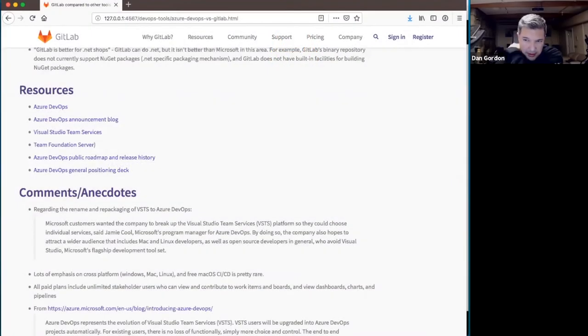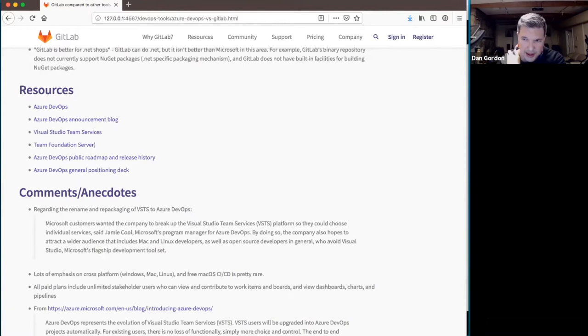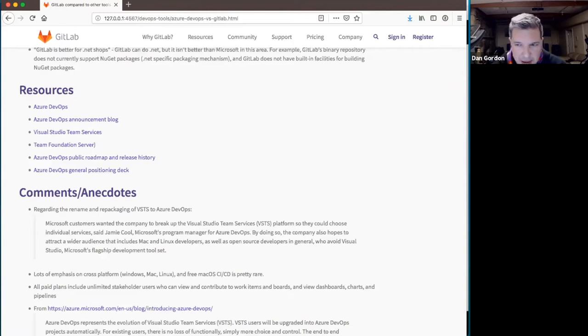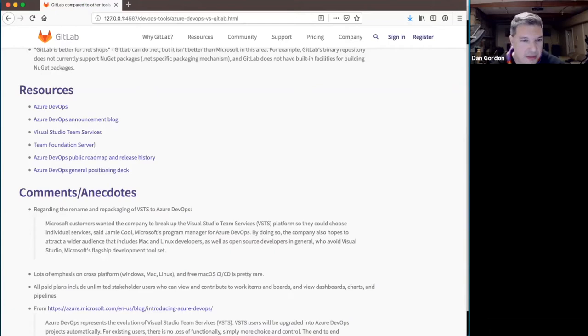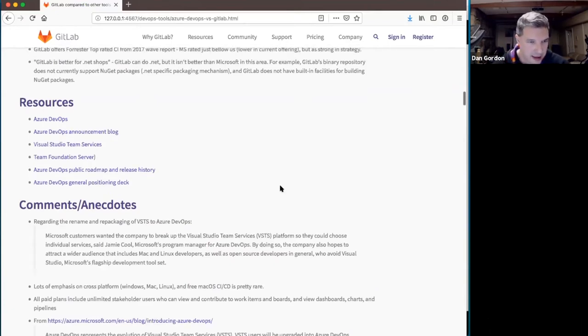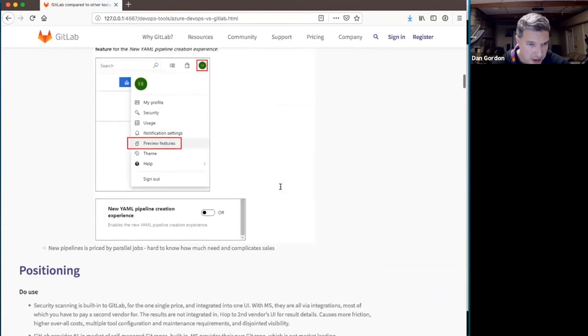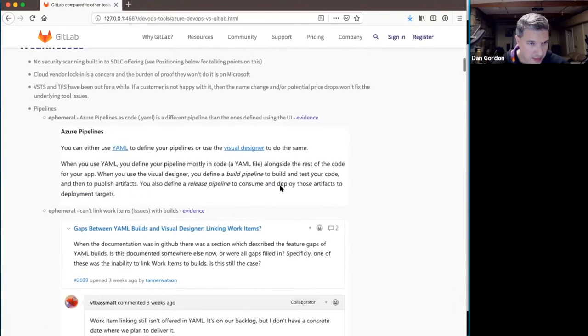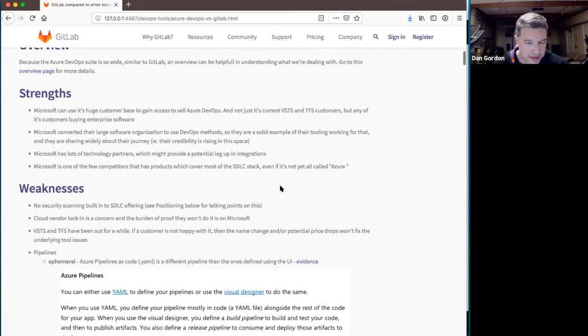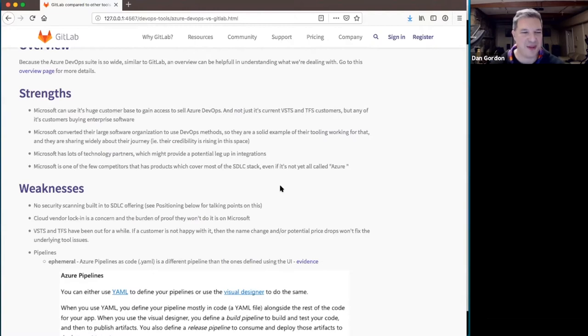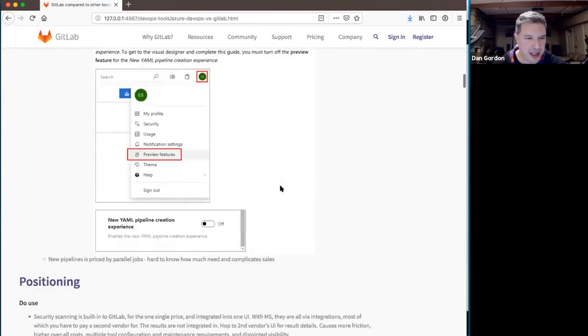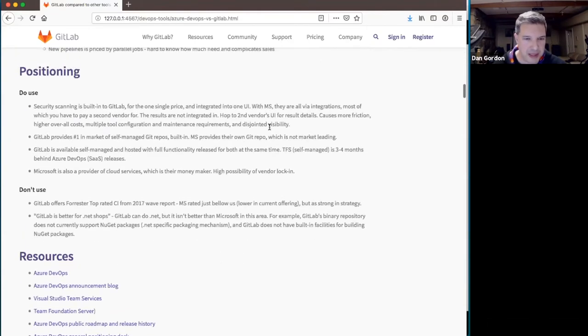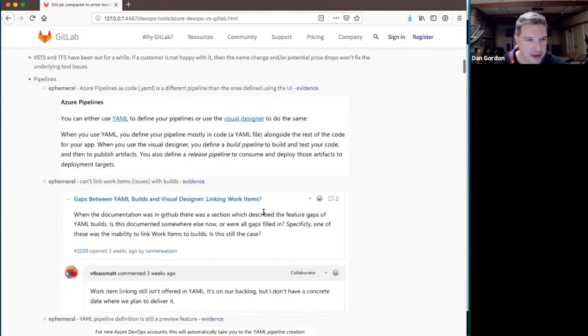Joel asked last time one of the key questions that we want to talk about the rest of this session, which is what do we feel are our top value statements against Azure DevOps? How do we approach this? I'm going to cover two areas on this page, strengths and weaknesses, and then further down the page, positioning based on mostly those strengths and weaknesses.